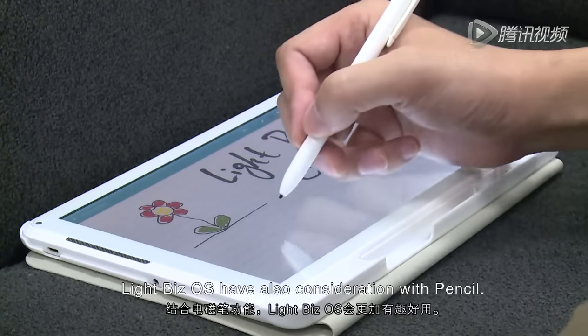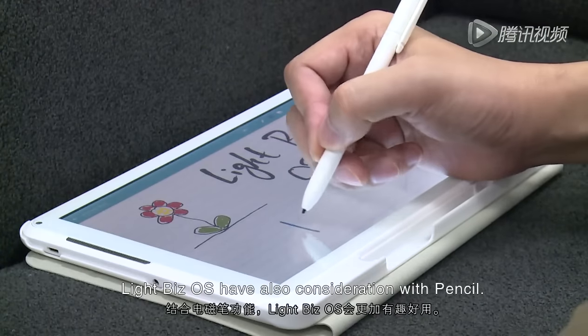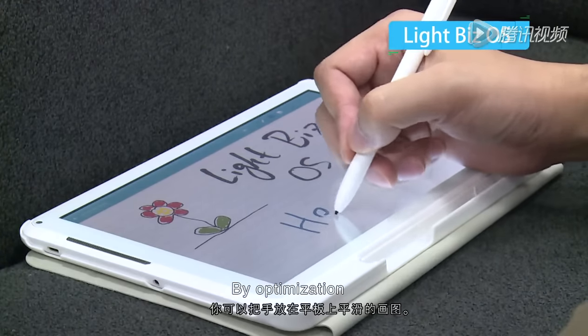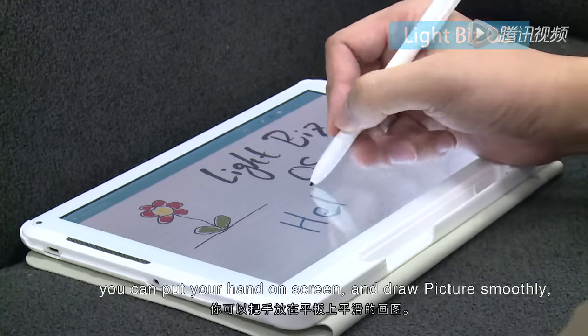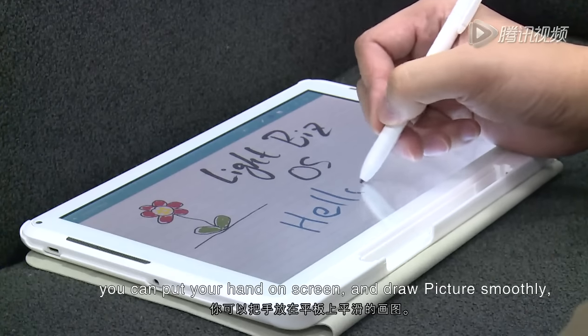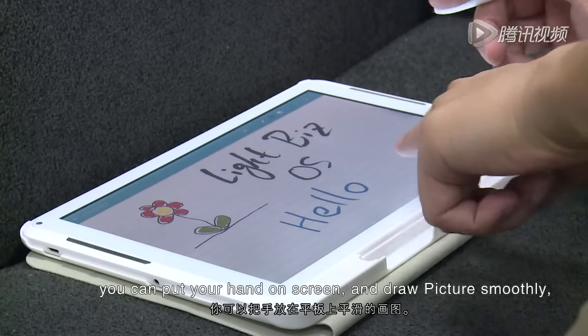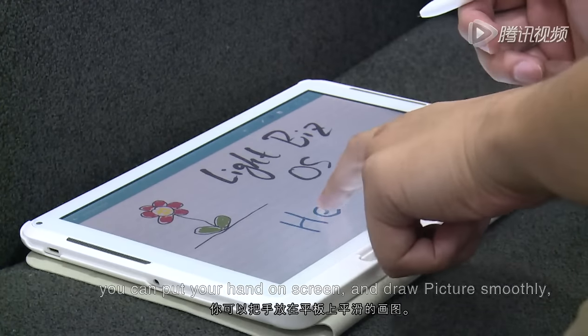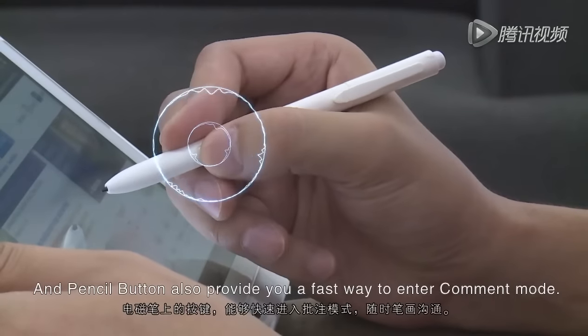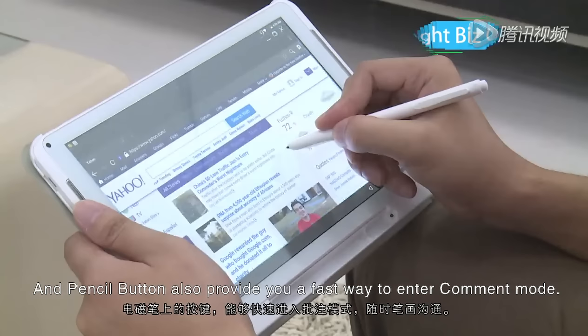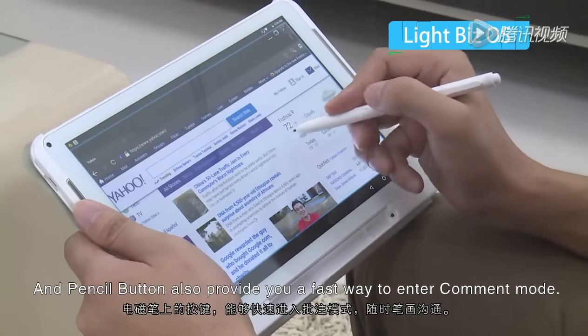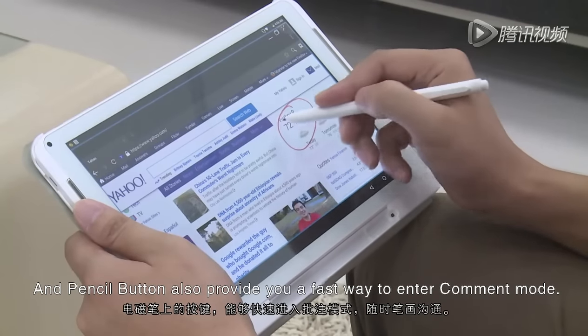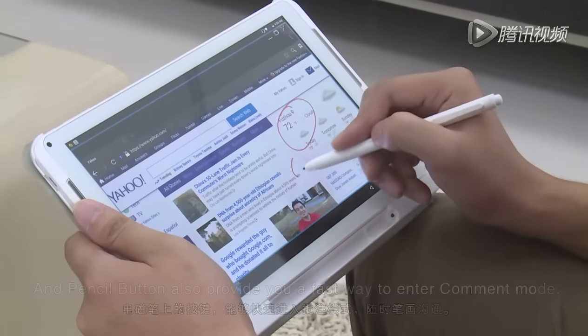Lightbeads OS has consideration with Pencil. By optimization, you can put your hand on screen and draw pictures smoothly. The Pencil button also provides you a faster way to enter comment mode.